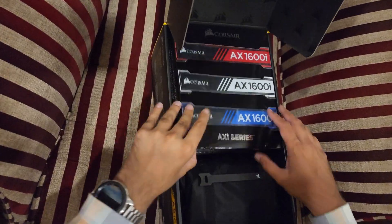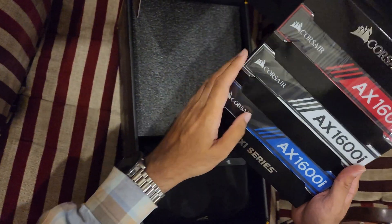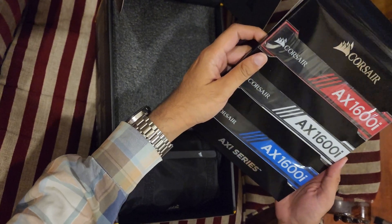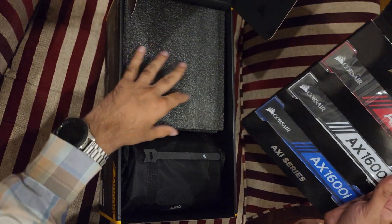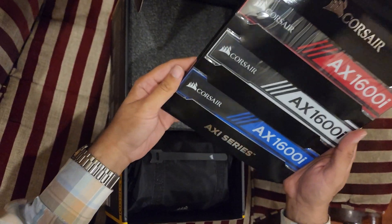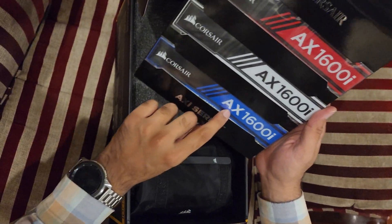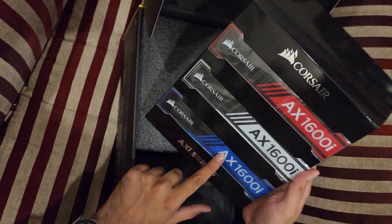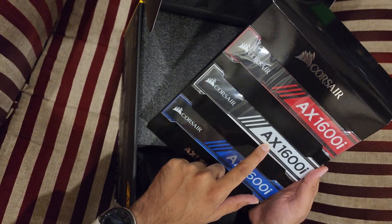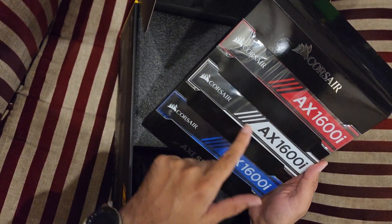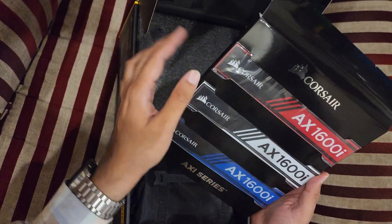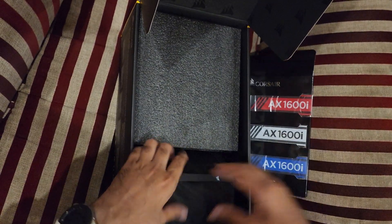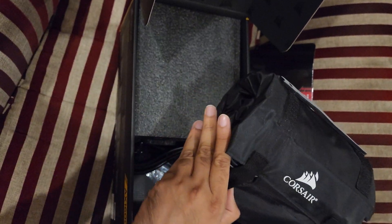These are the custom colors which you can have for the labels on the PSU. It comes with the blue color, the default color I think which is gray and white, the red color, and these are the modular cables.